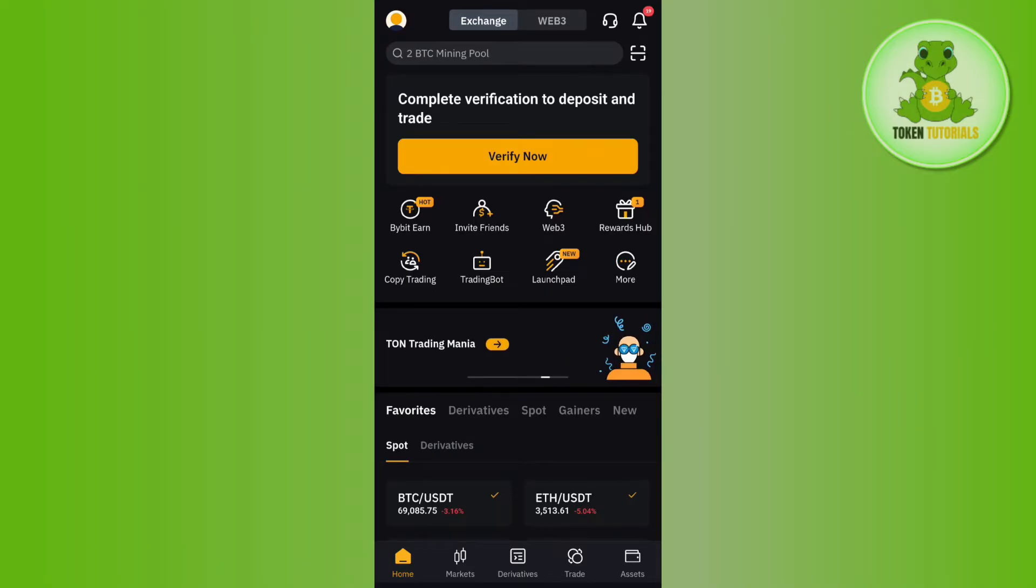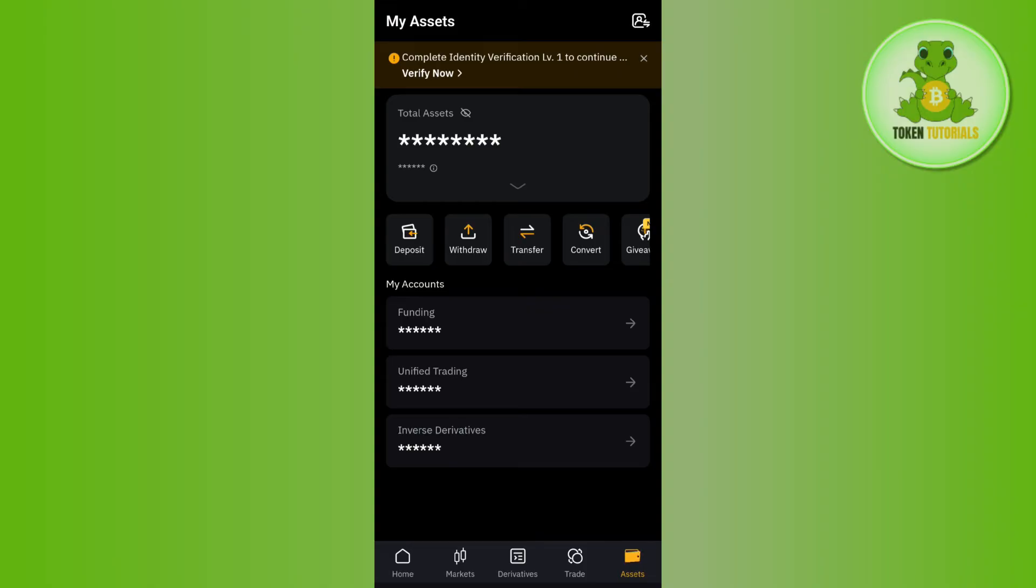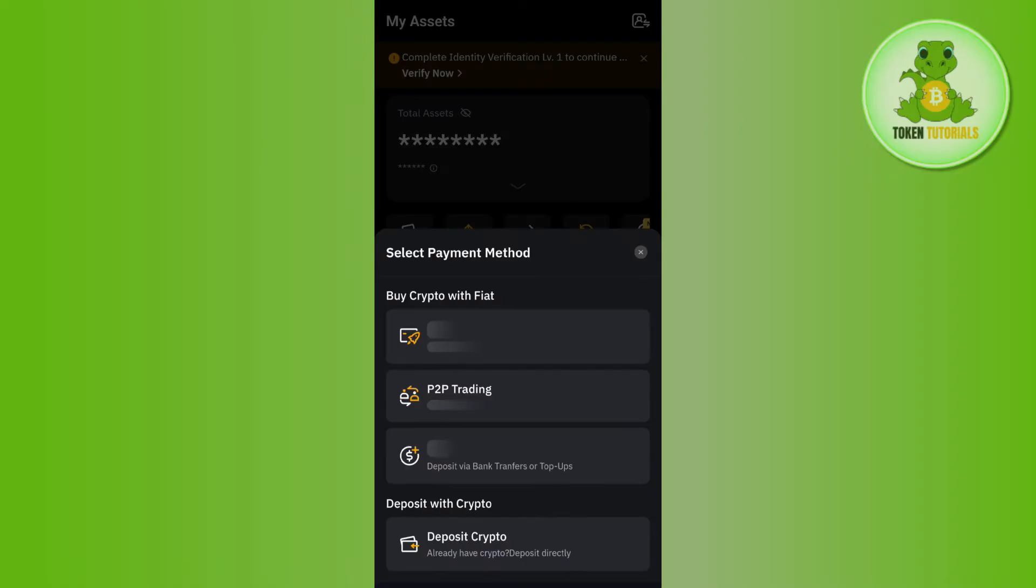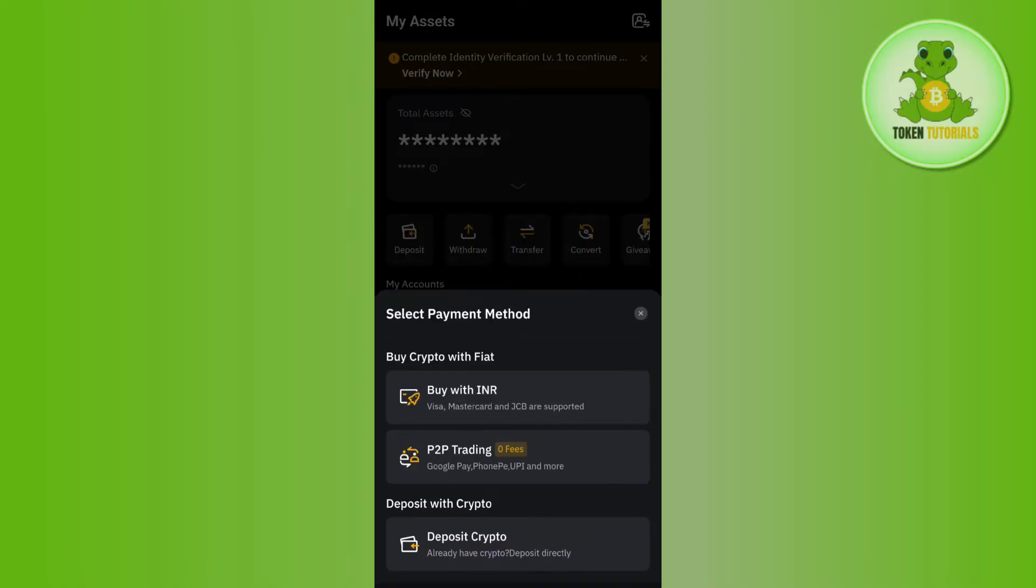Once you have successfully logged in, you need to tap on the Assets tab in the bottom right hand corner of the screen, and after that you need to tap on the option of Deposit.